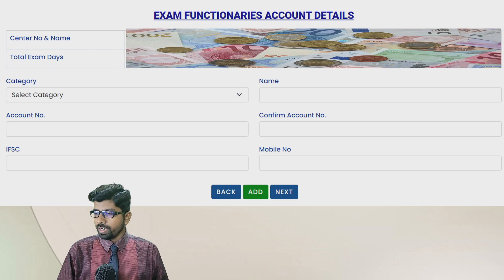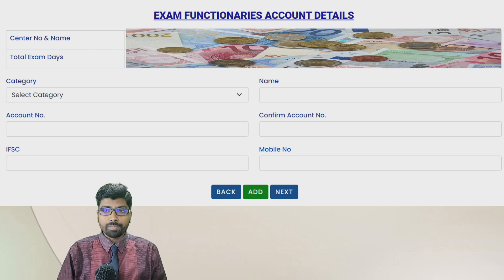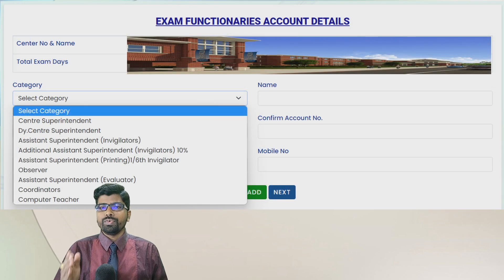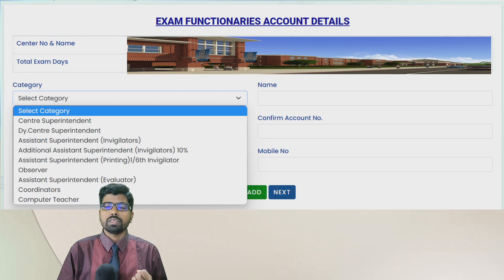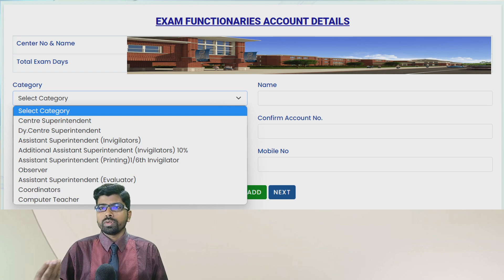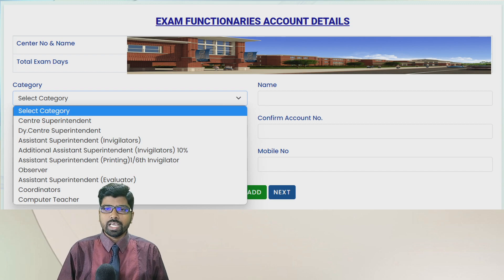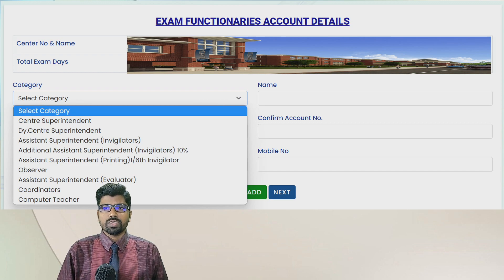Now some of my friends have doubt in different cases. When they are coming for a category — for example, some teachers had the role as both invigilator and evaluator, and that portal is not accepting the same account number for the two functionalities. If you are facing that type of problem, immediately comment me and I will give you the solution there.